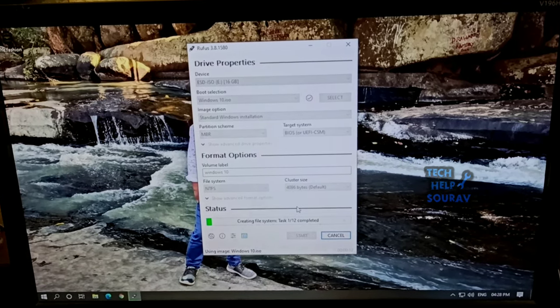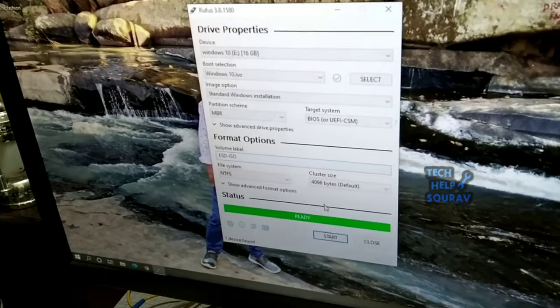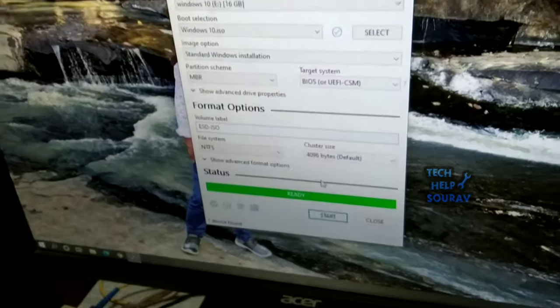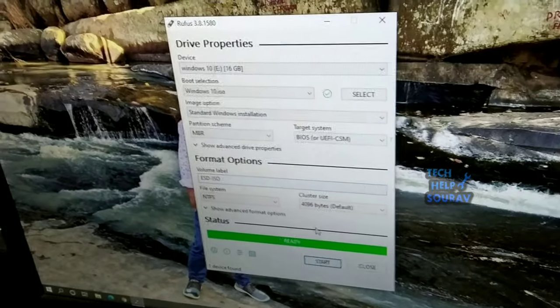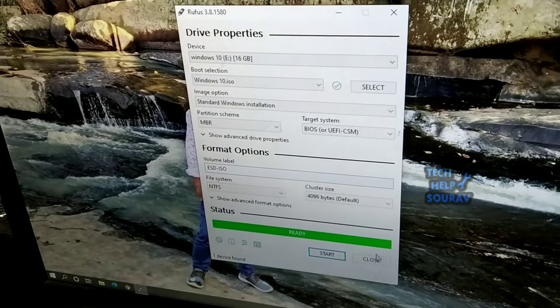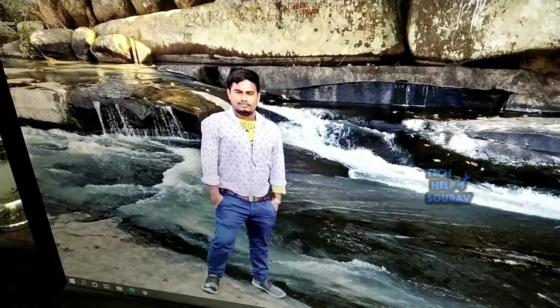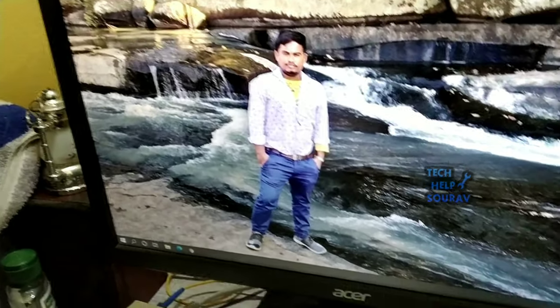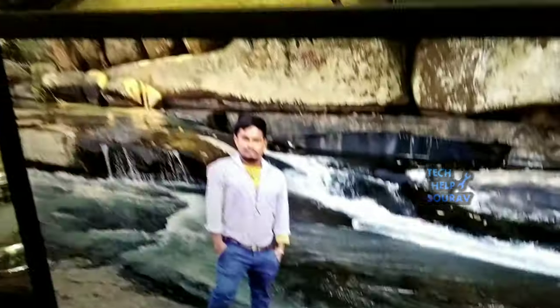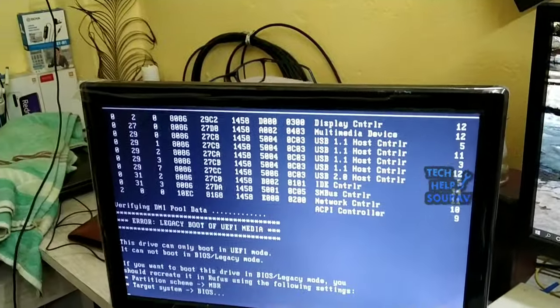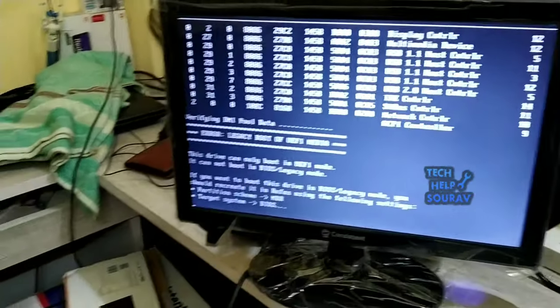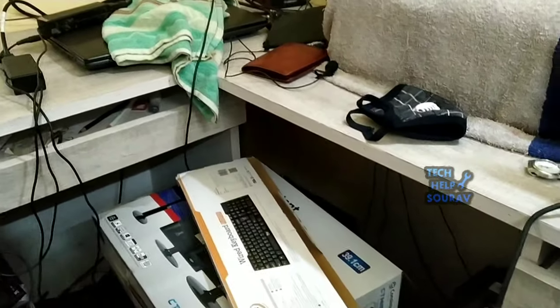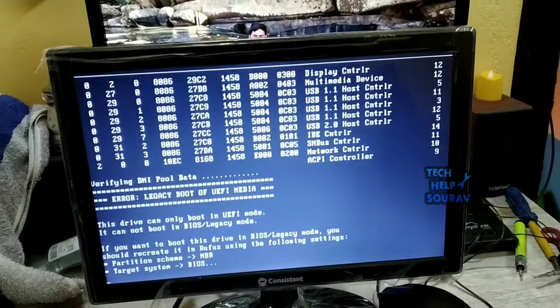When you see the status ready, the pen drive is booted. After booting the pen drive, insert the pen drive into the computer on which you are installing Windows. Insert the pen drive and install Windows 10 on the new hard disk.